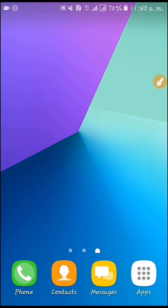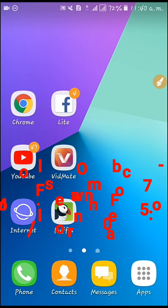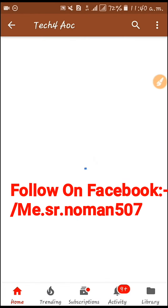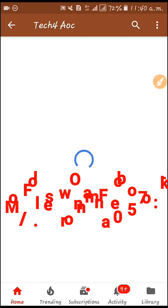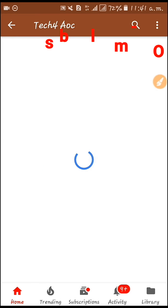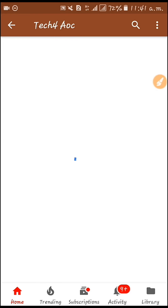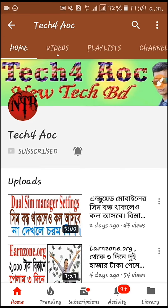This is a channel — subscribe. I will click on the subscribe button and subscribe to my channel.